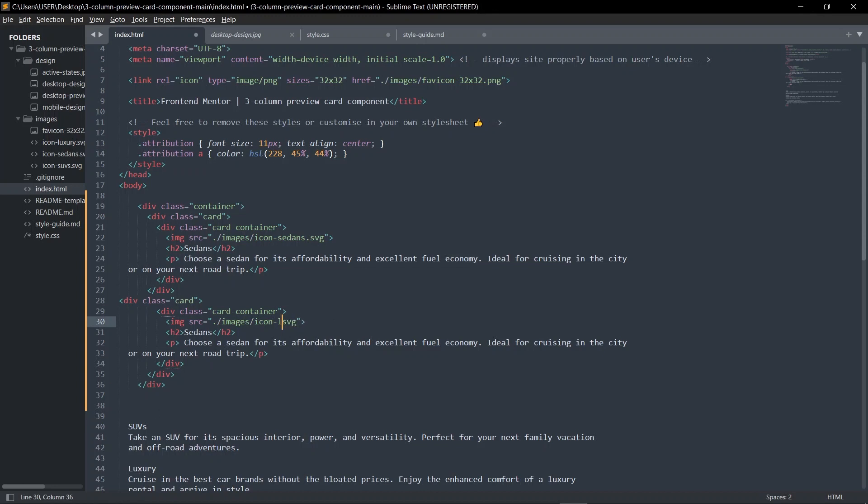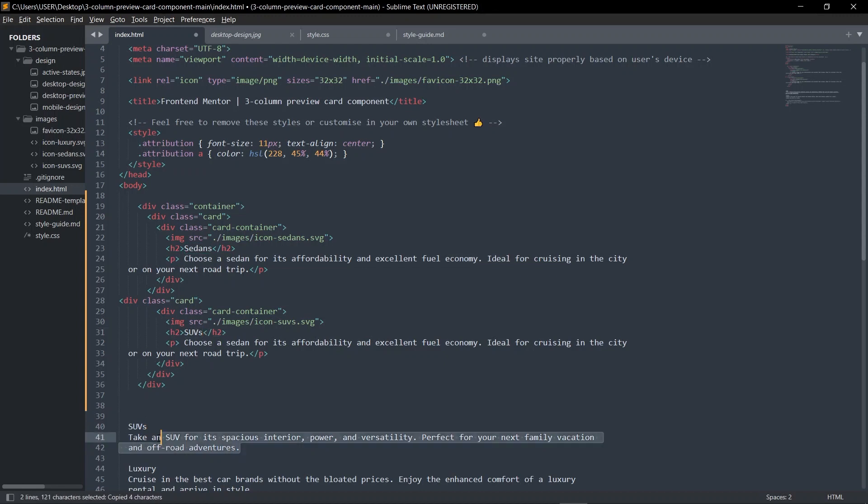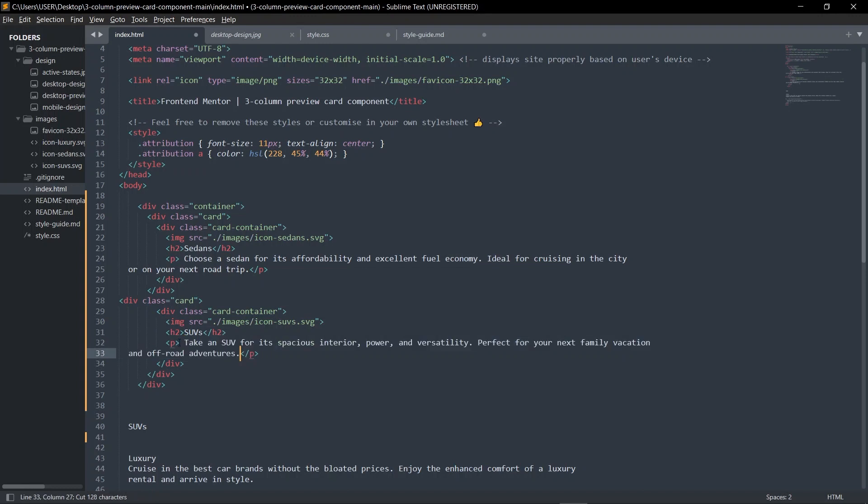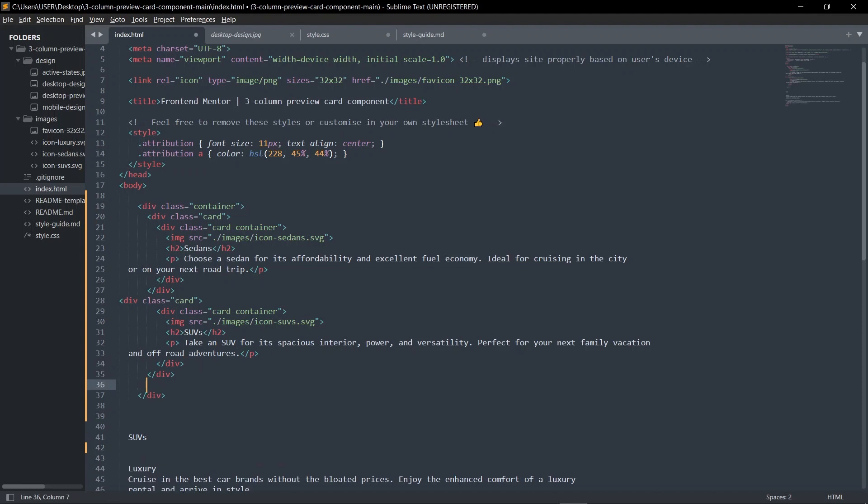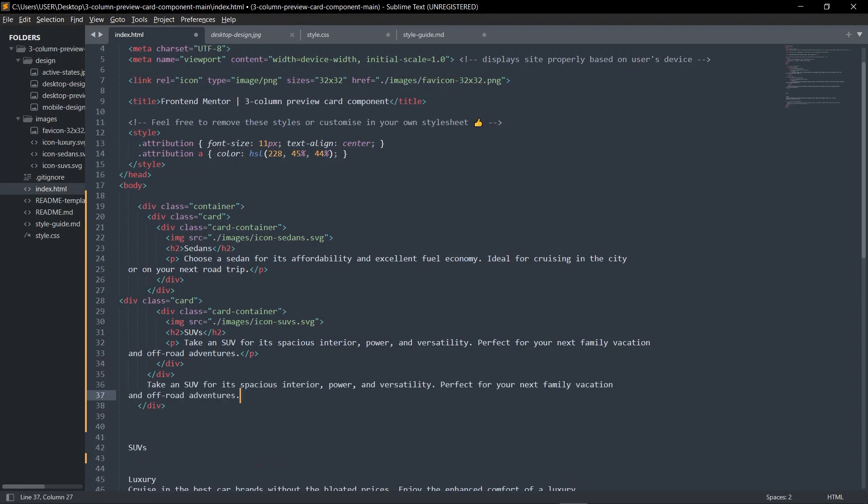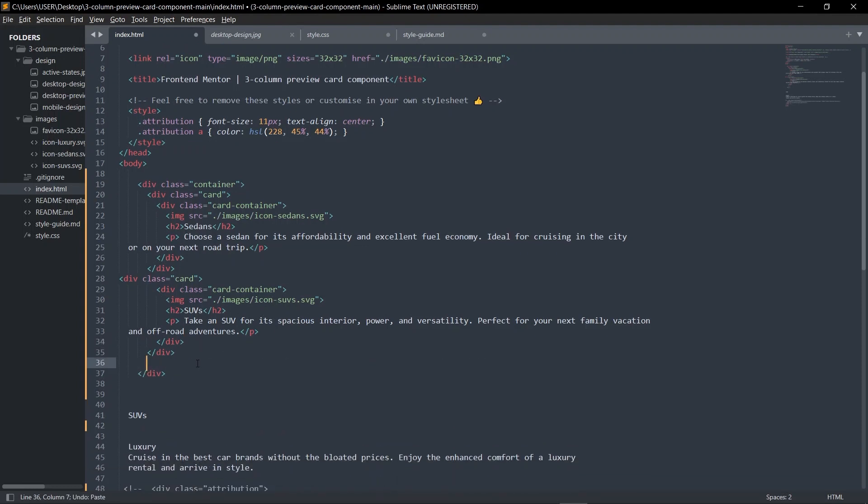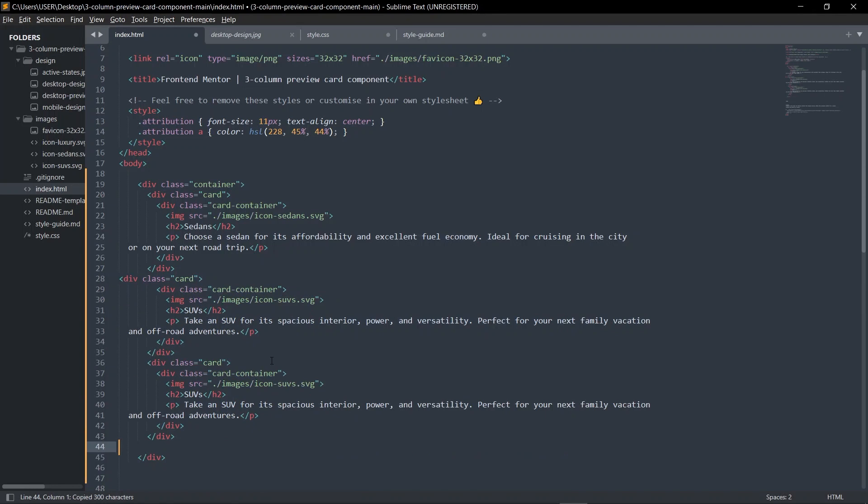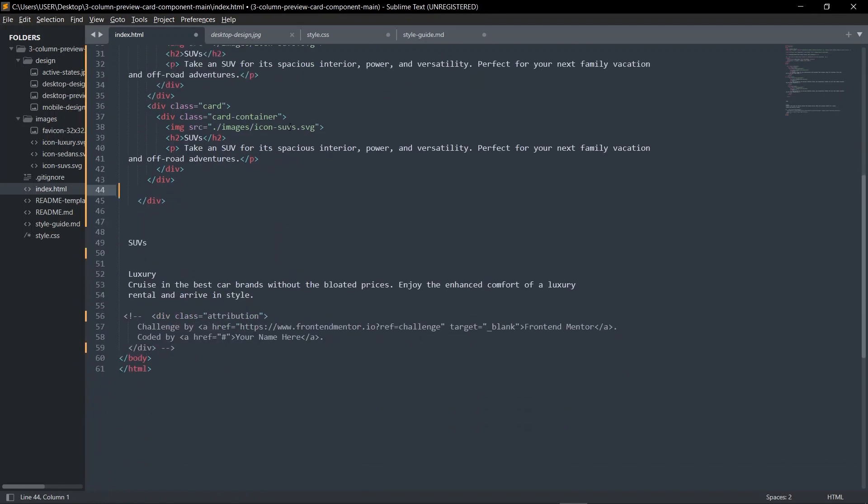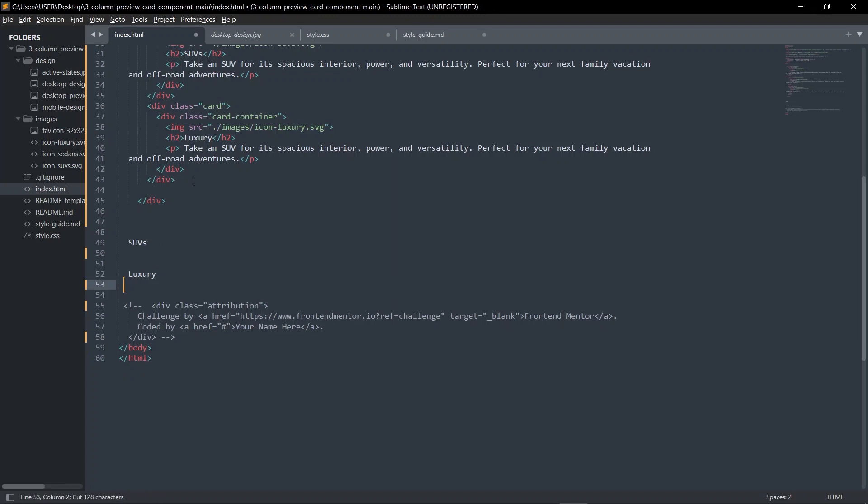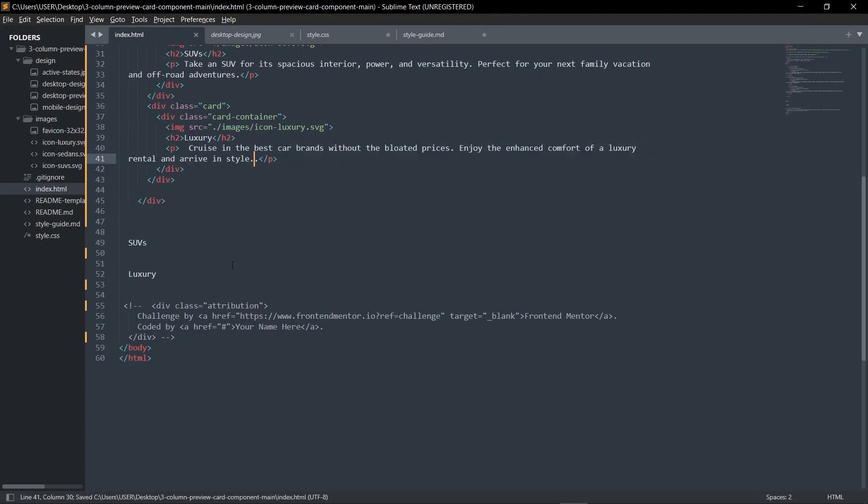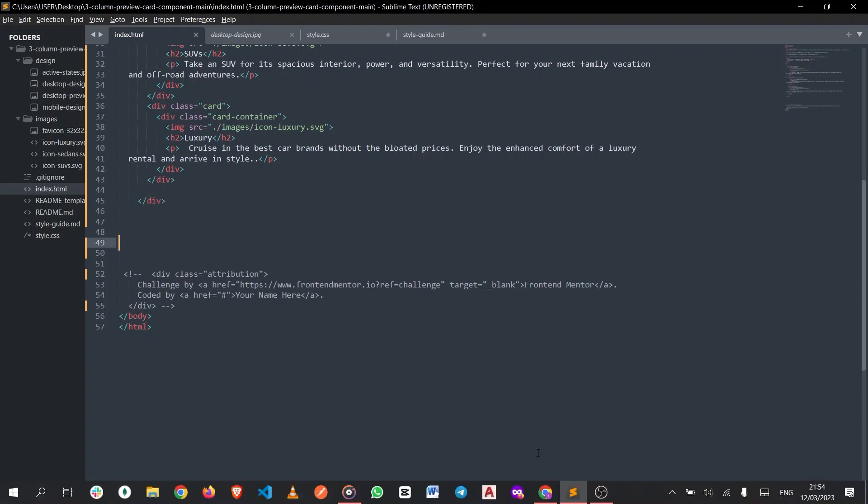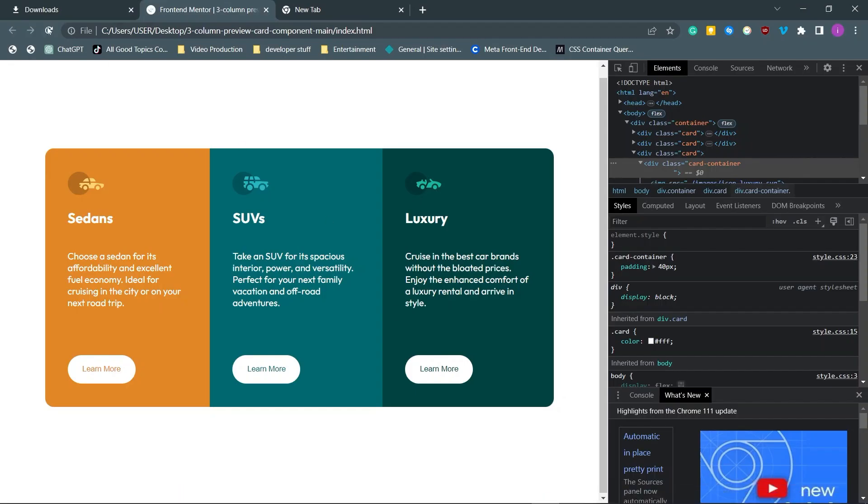We're going to duplicate this card, paste, change this to Luxury, then I'm going to paste. So this ought to be SUVs. Copy paste for SUVs. Inside the container let's add one last card which is the luxury card. Duplicate this, copy paste.